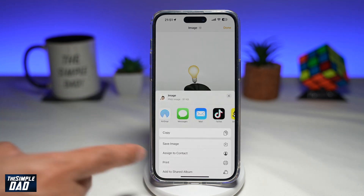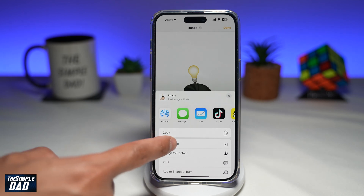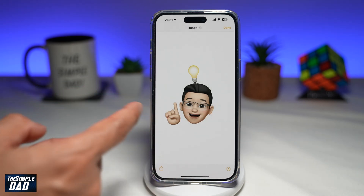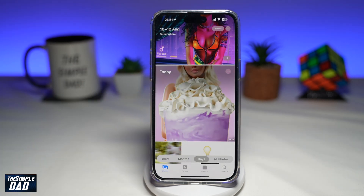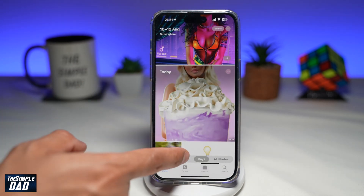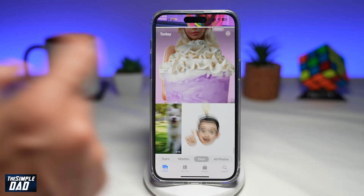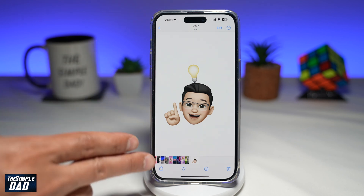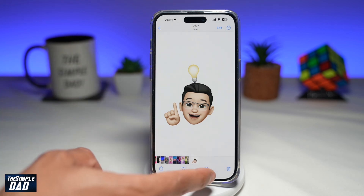Now tap on the share icon at the bottom left. In this menu, tap on Save Image. This will now save your Memoji as a PNG file in your Photos app. If you go back to your Photos app, you'll see your Memoji saved as a PNG file.